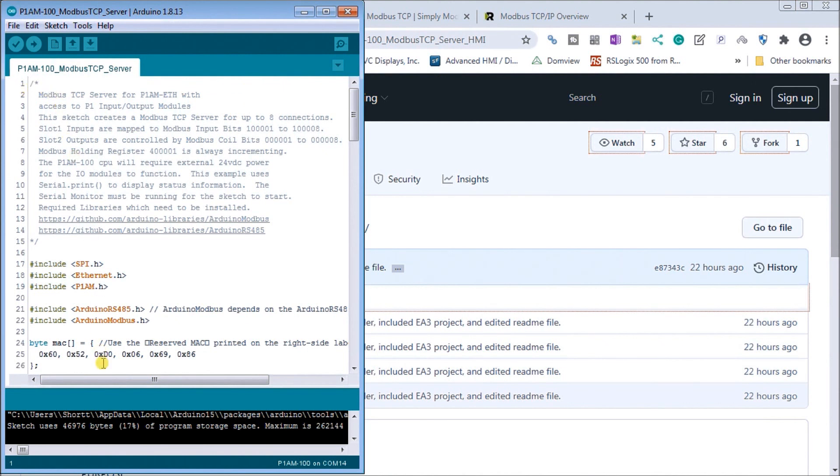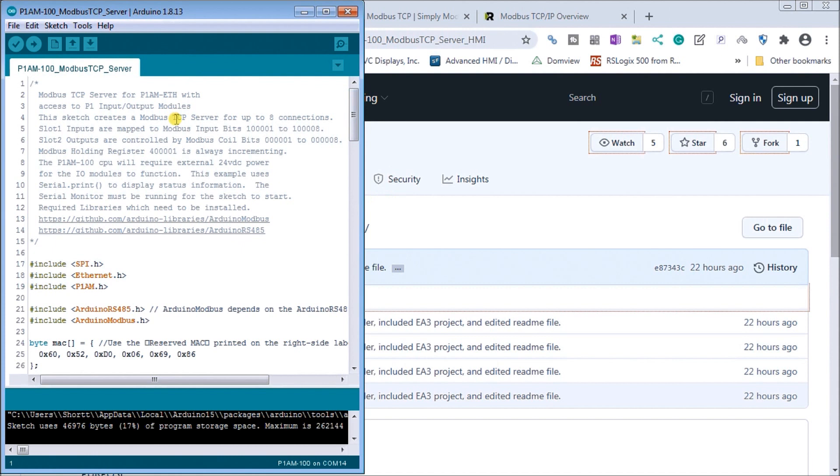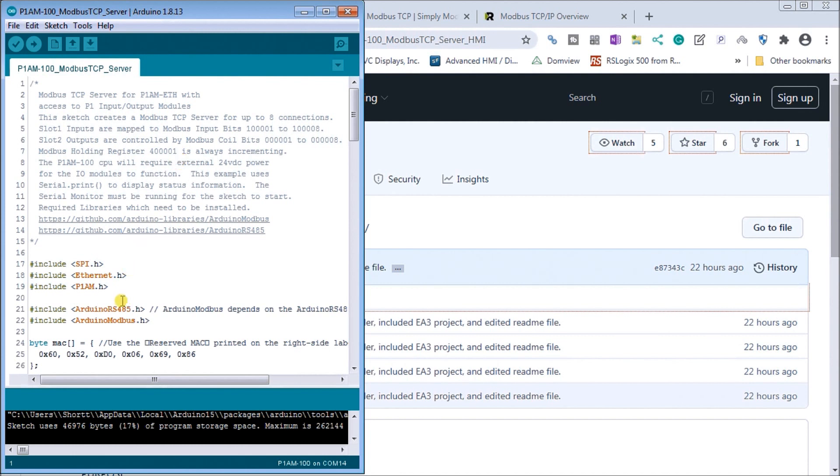So this is the actual program itself. And what we're going to do is do a little bit of modification here on it. We're just going to set our MAC address as well as our IP address for our application. So right now, usually we use productivity blocks. However, sometimes when you get into some of these advanced ones, it's best to just take your example and put it in. And what you'll notice is that the program itself relies on a couple of dependencies and that being the Arduino RS-485 and the Arduino Modbus.